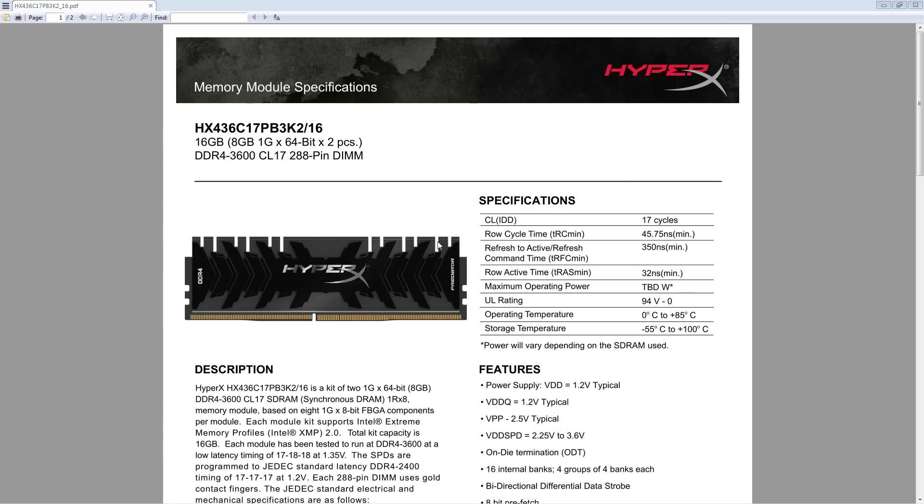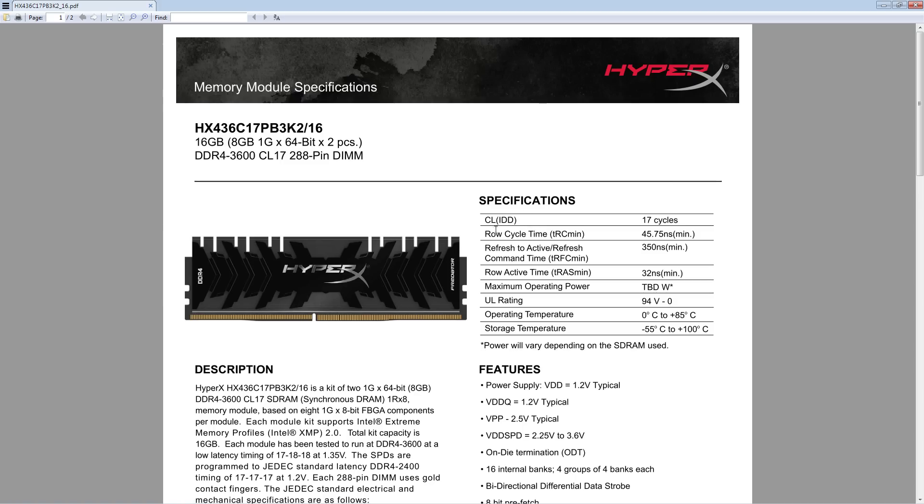Hi guys, BuildZoid here, and today I want to just talk a little bit about this here memory kit that I picked up. This is not going to be like a nice organized review like I've done for memory kits in the past, mostly because I've had this kit for ages. It's very boring. It's not very special. It's a boring kit of memory.